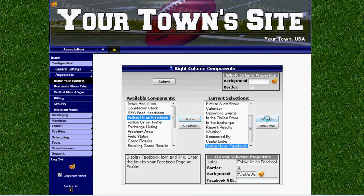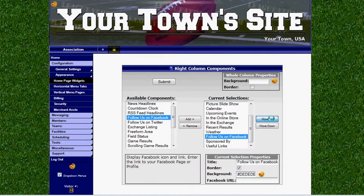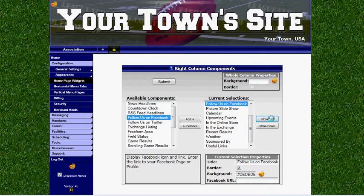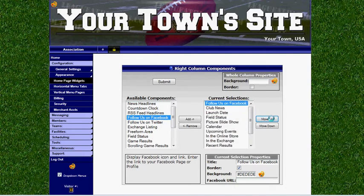We can then use the up and down buttons to move the Facebook widget where we'd like it to appear. Let's move this to the top. Once we've got it in position, we can enter our Facebook URL, and this will direct visitors to our Facebook page.